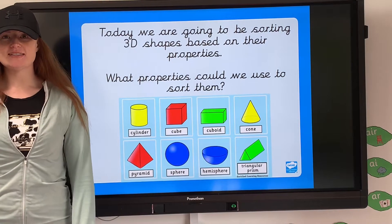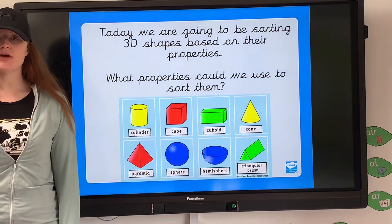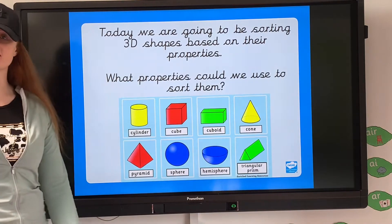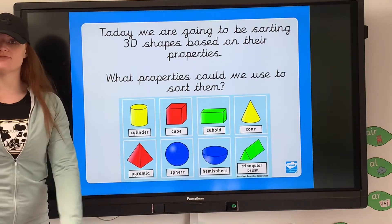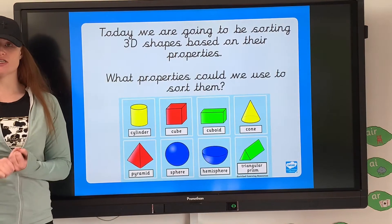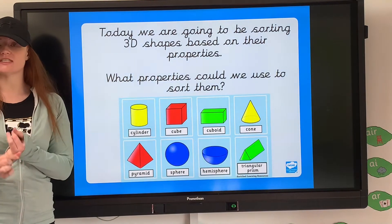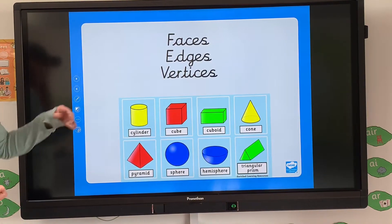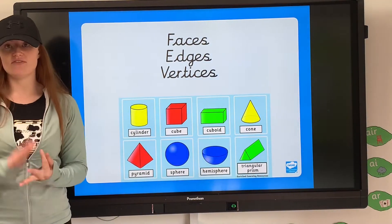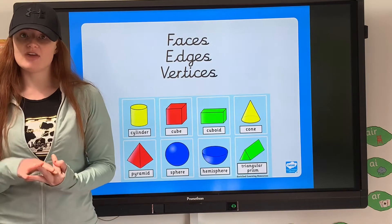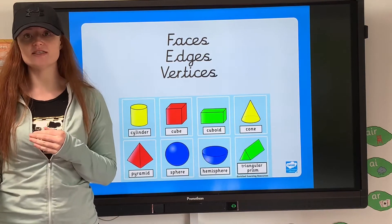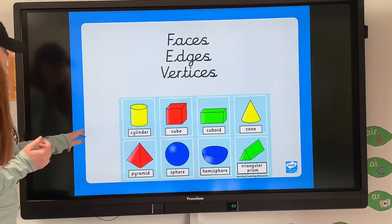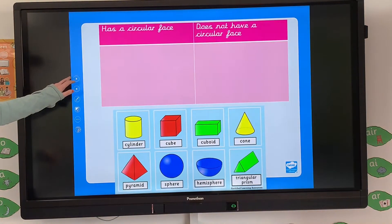Hello and welcome to Miss Bailey's Daily Doze. Today we are going to be learning to sort 3D shapes based on their properties. Hopefully from my previous videos you've had a look at what the 3D shape names are and what their properties are from yesterday's video. Today we're going to be sorting them, looking at their faces, edges, vertices, the number of them, whether they have flat faces or curved faces, and having a look at how we can sort them.